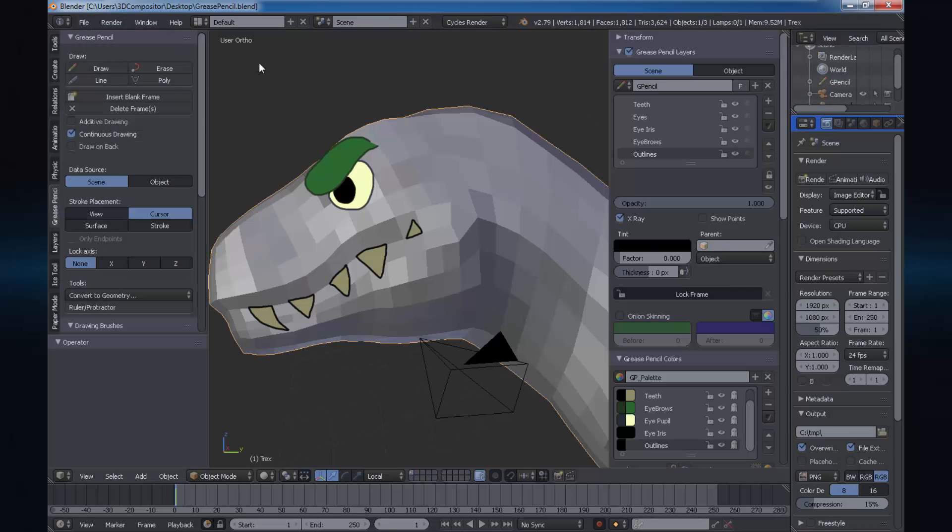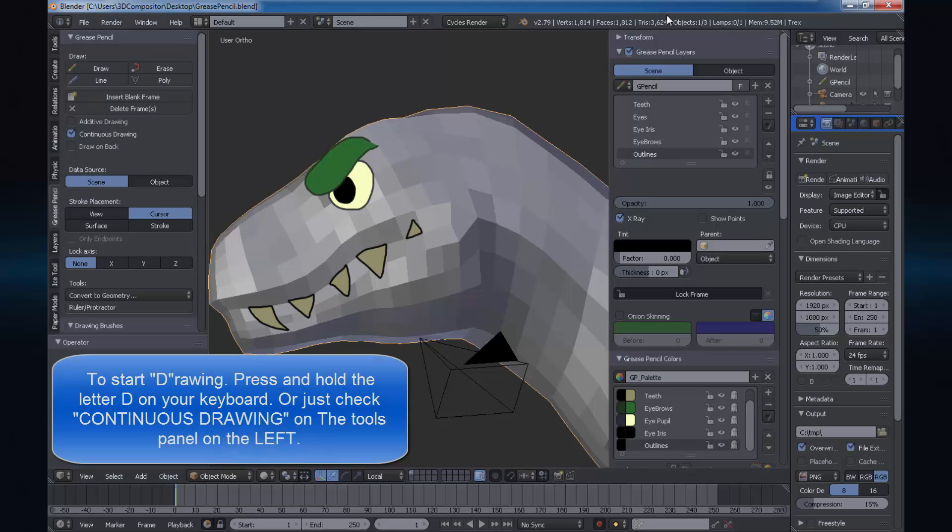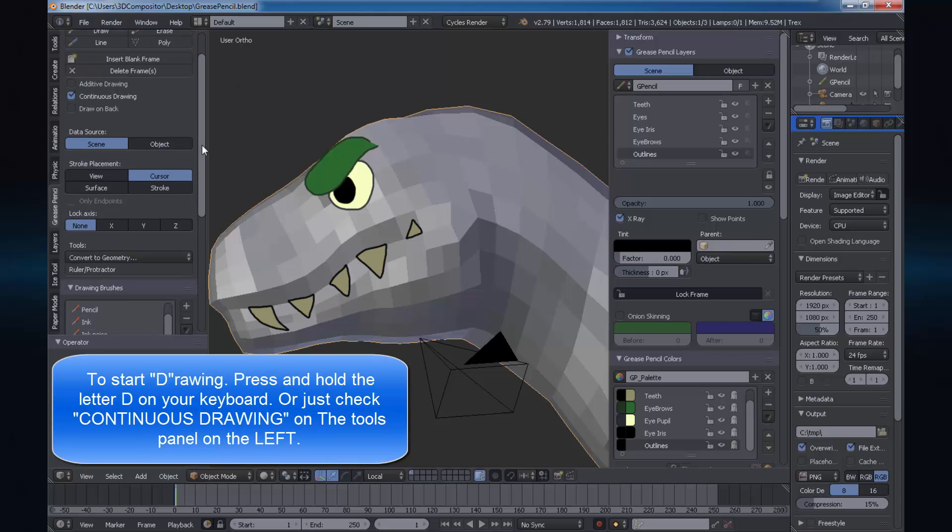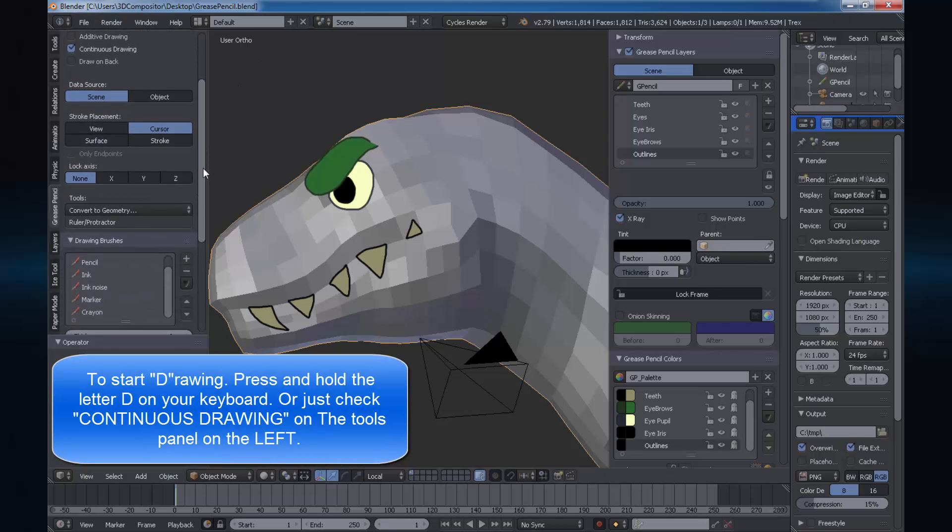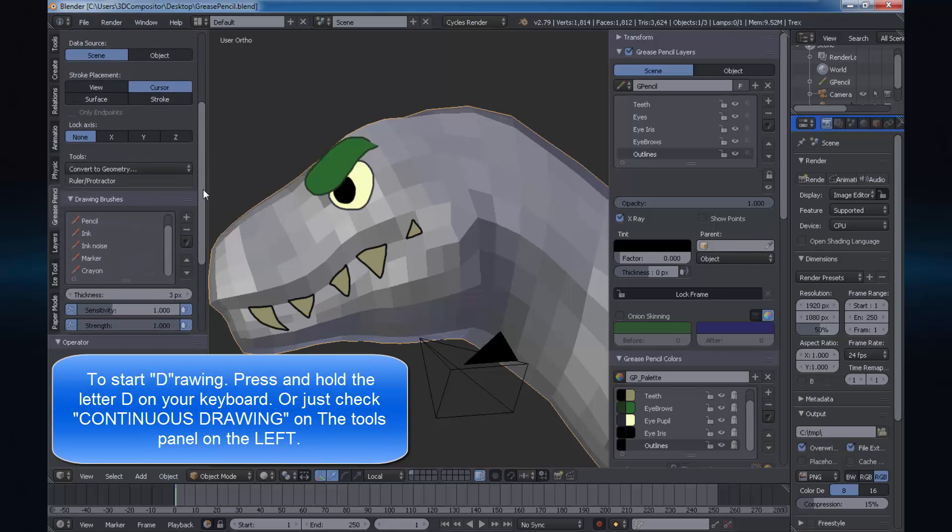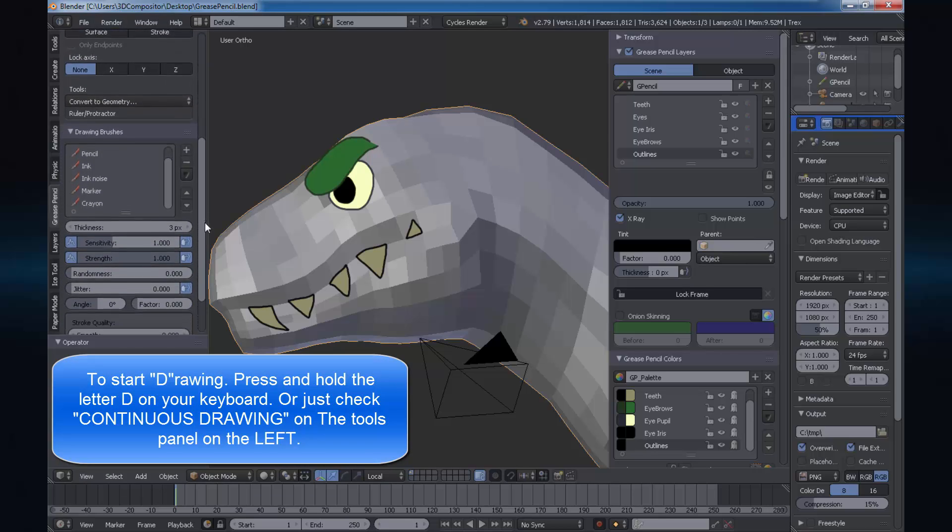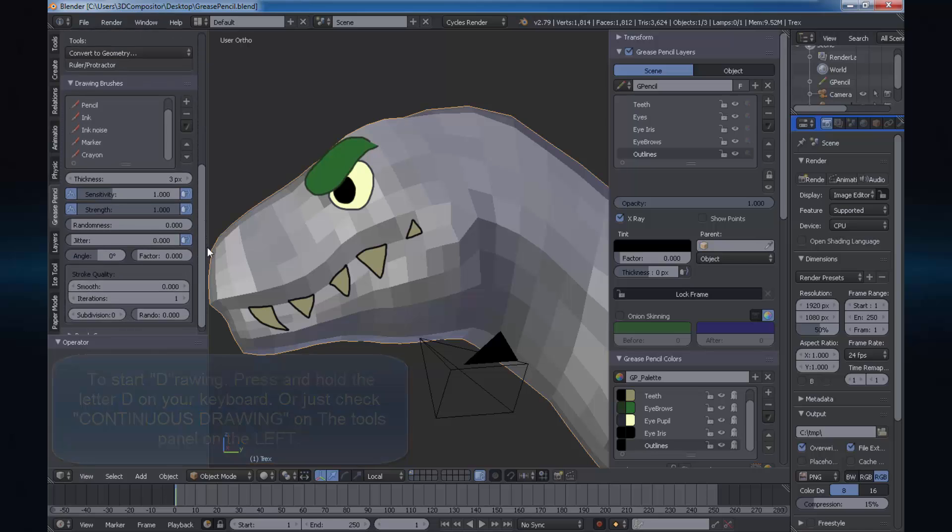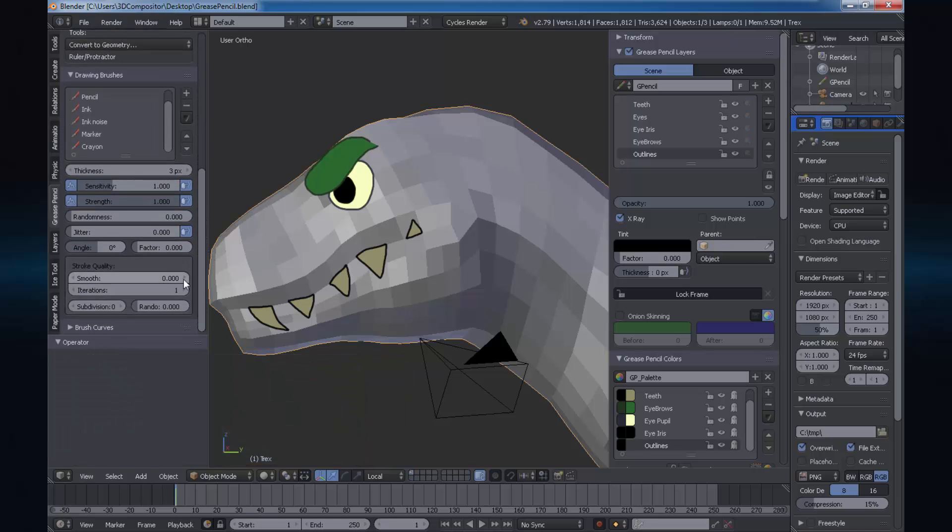Let's get started with a scene I prepared with a T-Rex primitive. I created many different layers with strokes and fill colors. You can see that on the lower part of the N panel at your right hand.